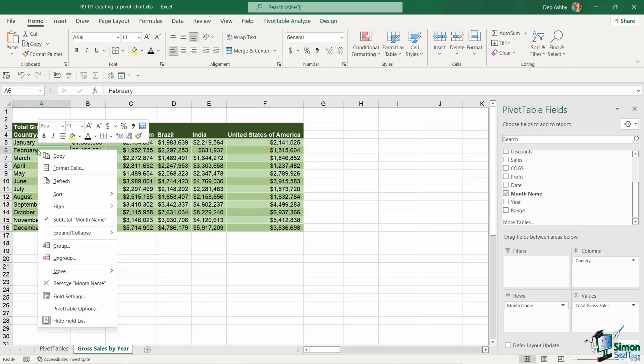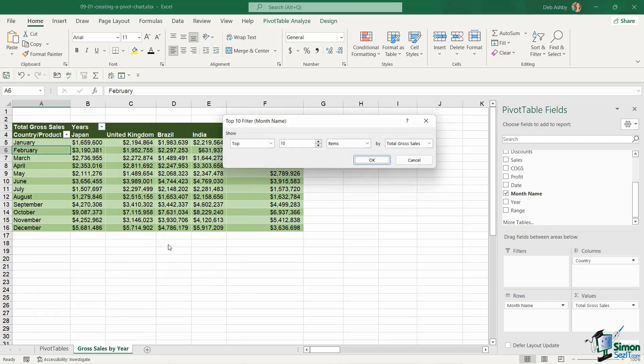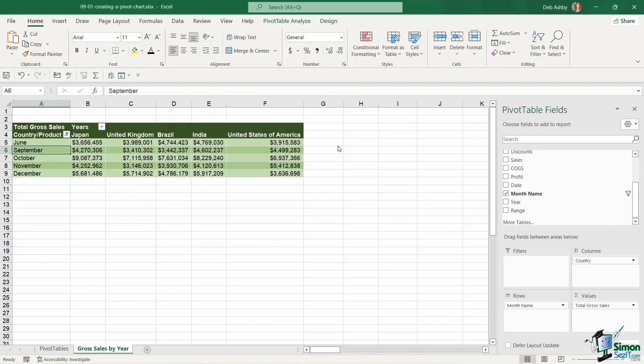So what we can do here is we can right click and we can apply a filter. If we go down to filter, I have a top 10 filter in here. So if I'm only interested in the top five by gross sales, I can take this down to five. I can see items by total gross sales. Click on OK. And now I can put this data into a pivot chart.